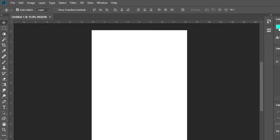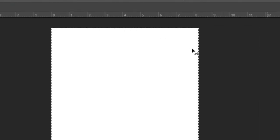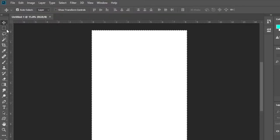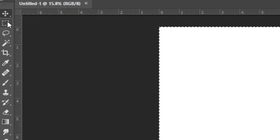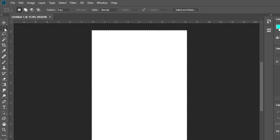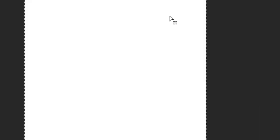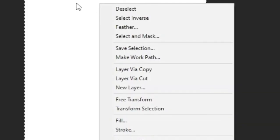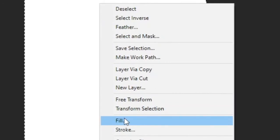Then press the Control A shortcut and select the document. Now click on the rectangle marquee tool and right click on the center of the document and select the fill option.